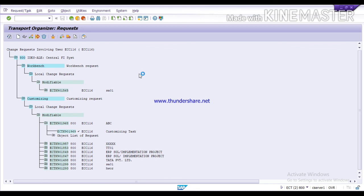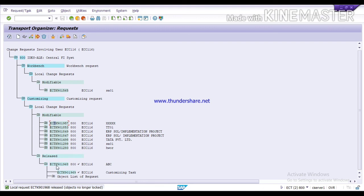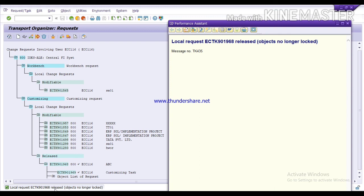After processing, you will see the message 'local request released,' which means your request is successfully released. In a real-time scenario, after releasing this request you take the request number and give it to the Basis team. The Basis consultant will then transport it into another client or server as required.